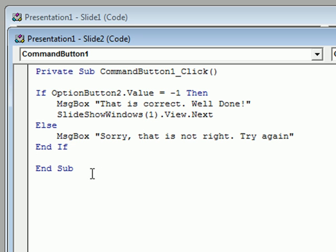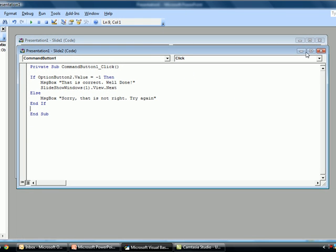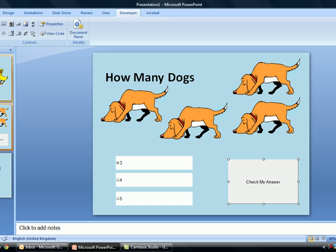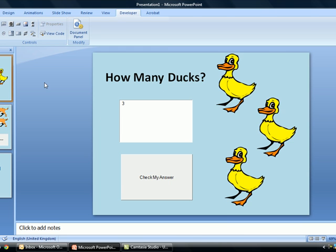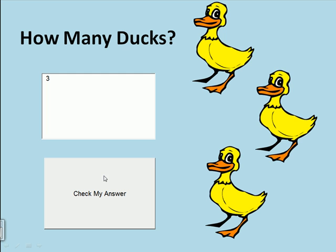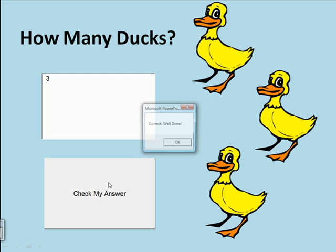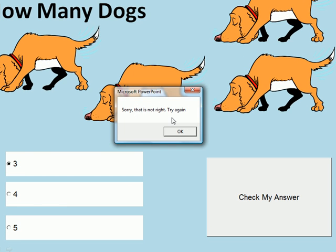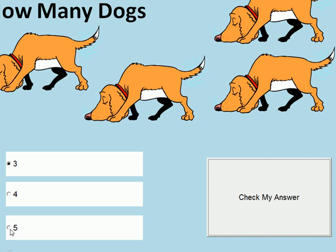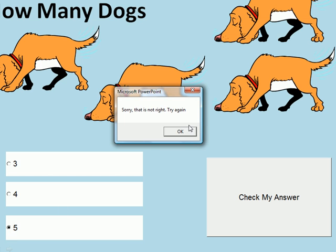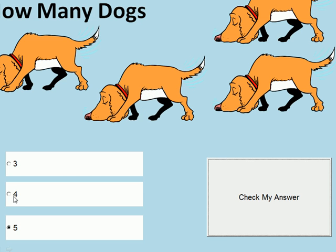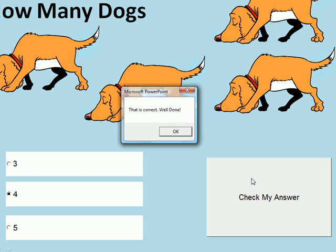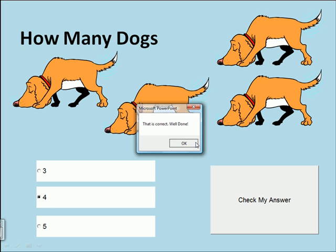Let's have a quick look at how that works. We'll run the quiz, get to the first question, and quickly get it right — we know the answer's three, so we check my answer: correct, okay, and we're on to the next question. I try checking with three selected — sorry, that's not right. Same with five — because it's only looking for option button two, everything else gives the wrong answer. I select option two, click check my answer, and because it's the right one I get the correct message. Clicking okay takes me to the last slide congratulating me for finishing the quiz.